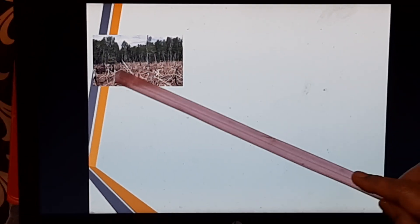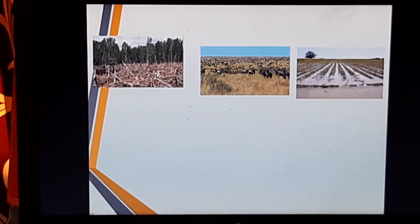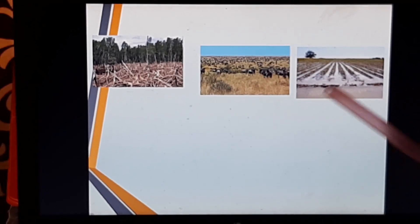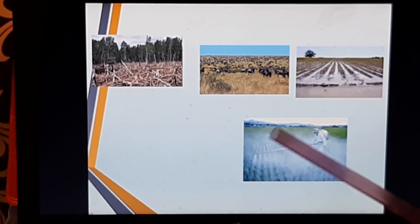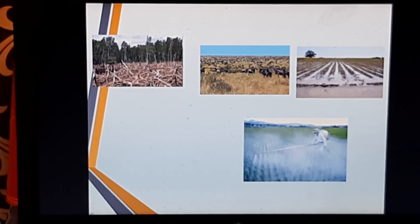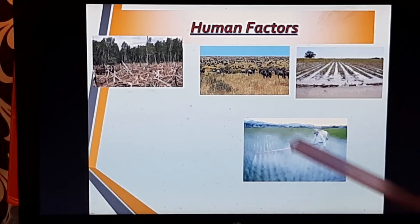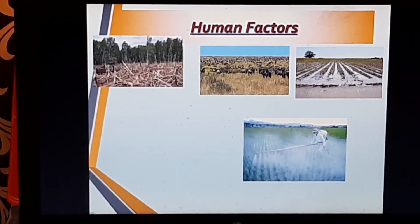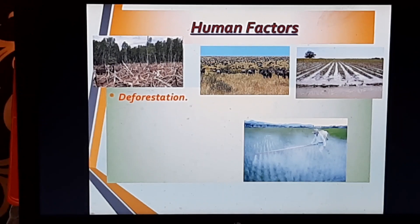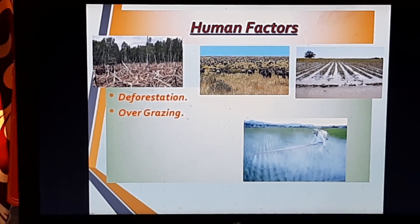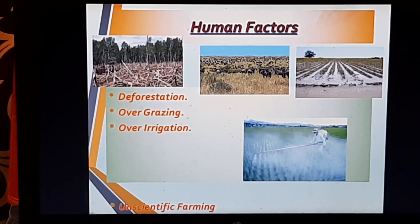Here we can see a green belt next to a totally deforested area where the soil is open to nature. There is also a grassland area with cattle randomly grazing, a cultivable plot flooded with water, and spraying of chemical fertilizers and pesticides. These activities are done by human society, so these are the human factors responsible for soil erosion.